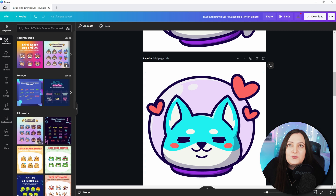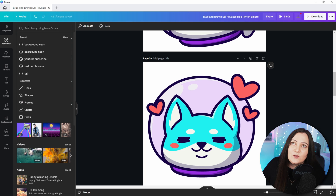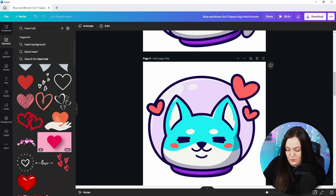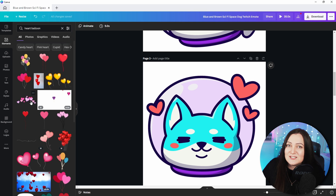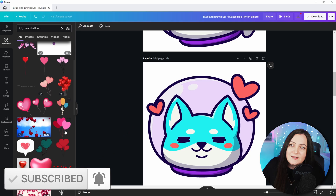You might want to customize this just a little bit more. For example, we could say that one doesn't have enough hearts, so let's come into the elements area on the side and search for hearts. Let's take it further — I'll leave the word 'heart' in there but also add 'balloon.' You'll notice there are also animations here that you can use. There will be a follow-up video covering how to make animated emotes using Canva, so if that's something you'd like to see be sure to hit the subscribe button.